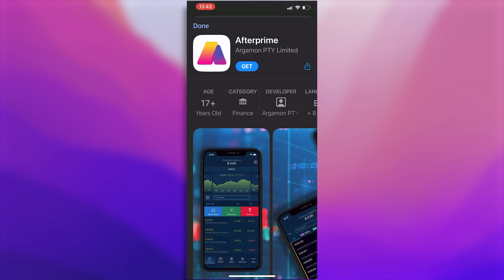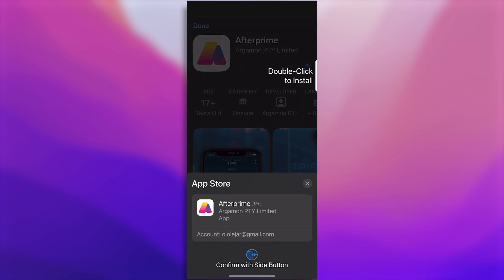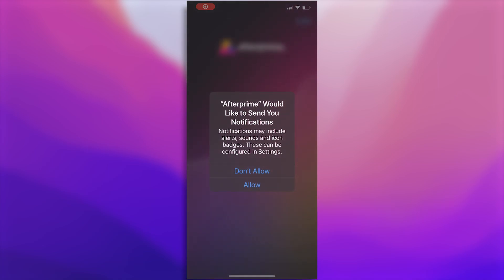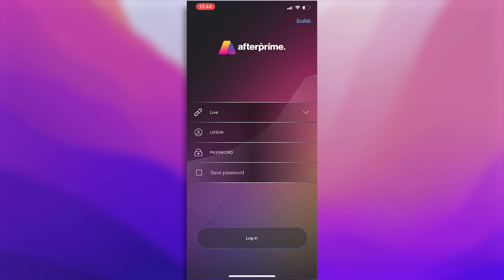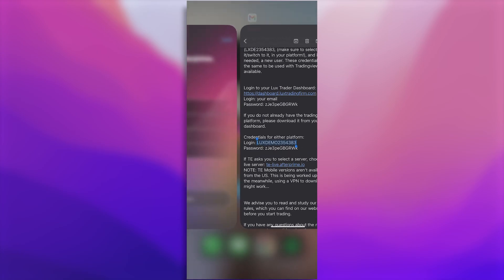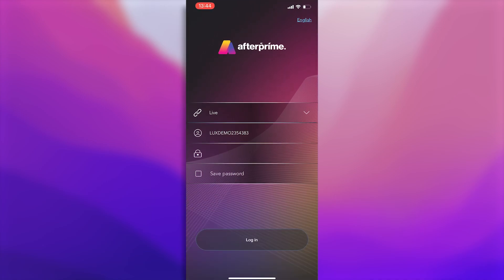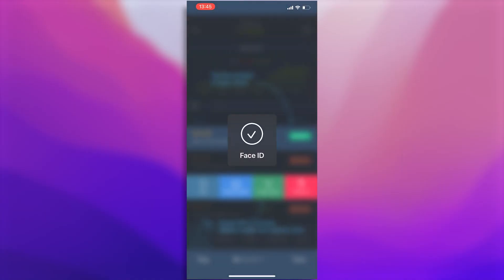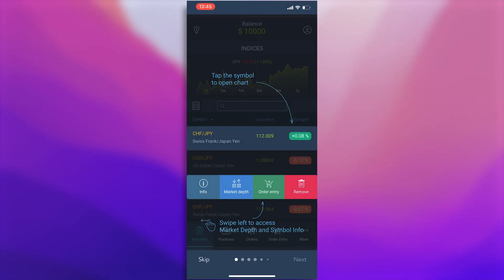An App Store window will open. Click on Get and Confirm. The app will download and install itself. After that's done, click on Open. Now you can see the login interface of the platform. Head over back to your email and copy your login details. Enter them in and click Log In. Make sure that you have selected the live server. And that's it — you're logged in.